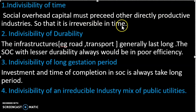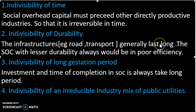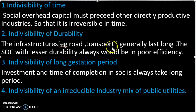Irreversible in time means that once something is constructed — like a road — we can't reverse it. Indivisibility of durability means infrastructure such as roads, transport, and construction will last a long time.